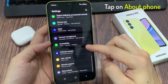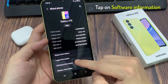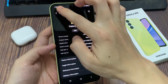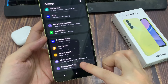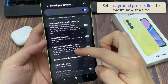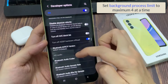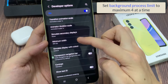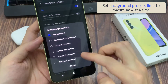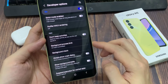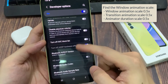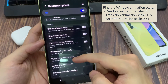Open System Settings on your mobile. Scroll down and tap on About Phone. Tap on Software Information. Tap 7 times continuously on Build Number. Developer Options will be enabled on your phone. Go to System Settings to find Developer Options. Set Background Process Limit to a maximum of 4 at a time. Find the Window Animation Scale and set Animation Scale to 0.5 for Window Animation Scale, Transition Animation Scale, and Animator Duration Scale.